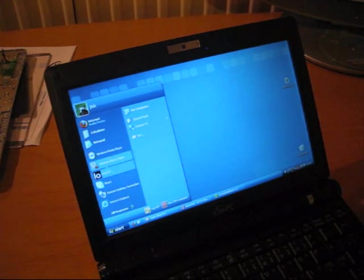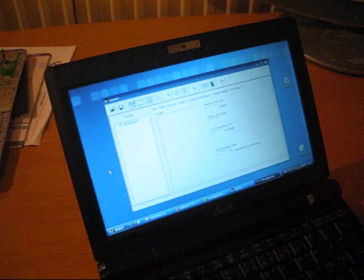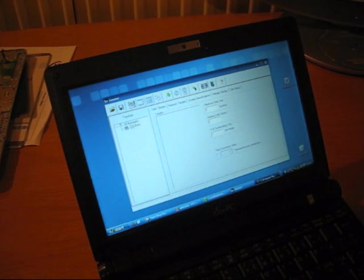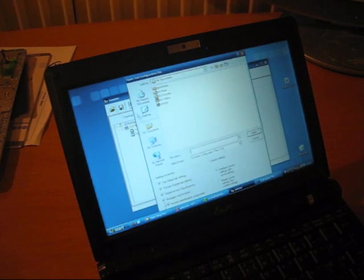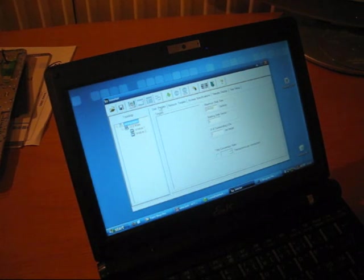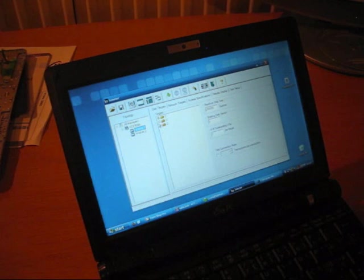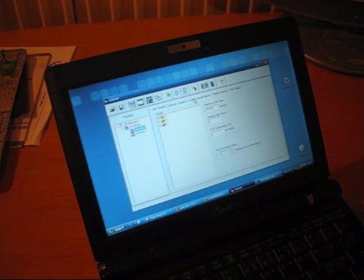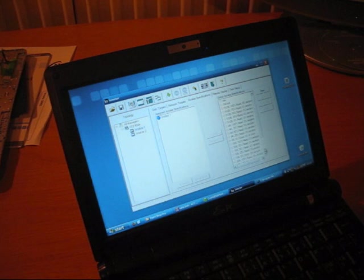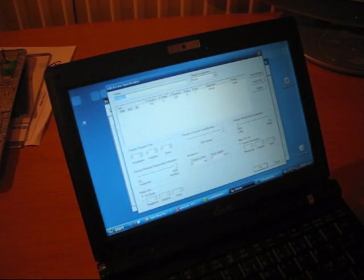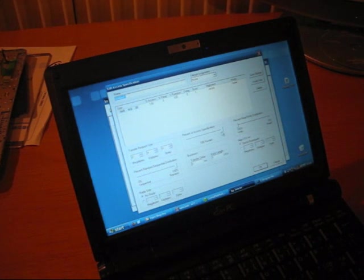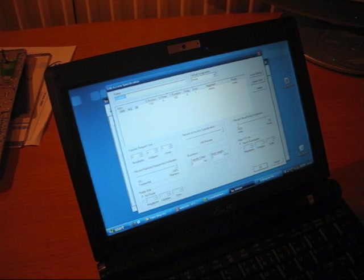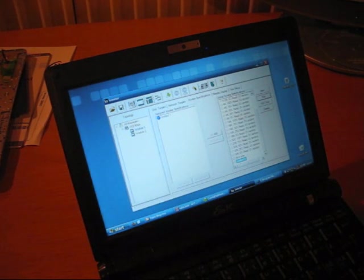I have now here already some performance software open. First one I have been asked to do is IO Meter. Let's open the IO Meter file. This is now for 4K—I'm accessing the C drive and the specifications for the access are 4K, 100% write, and 100% random. So I'm doing a 4K random write test.